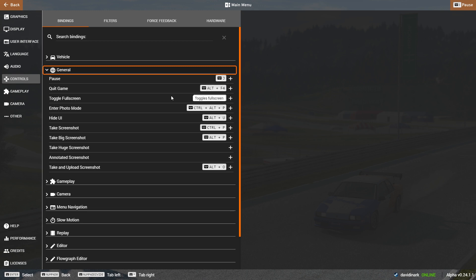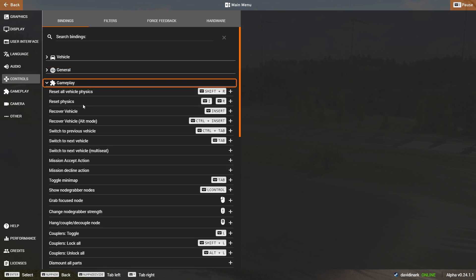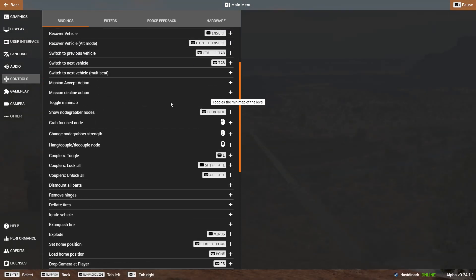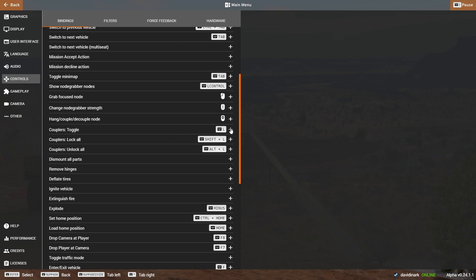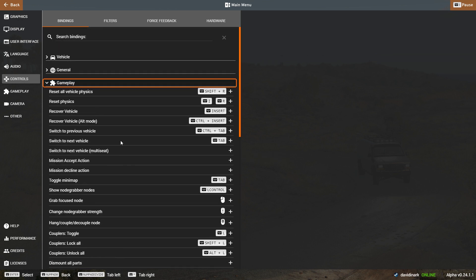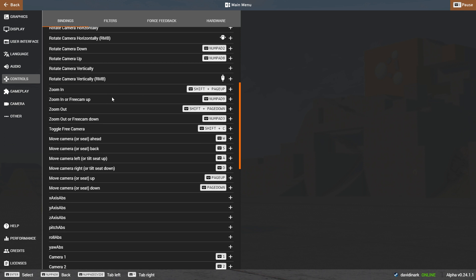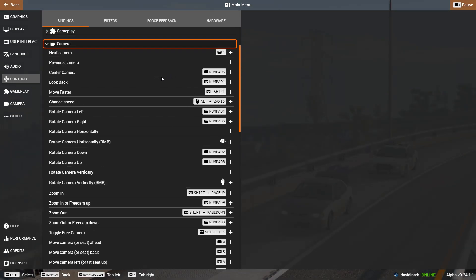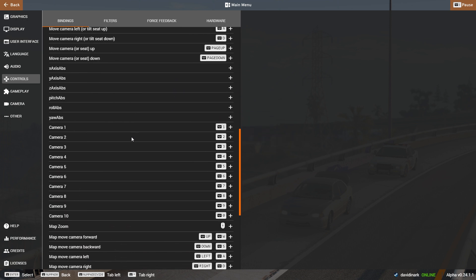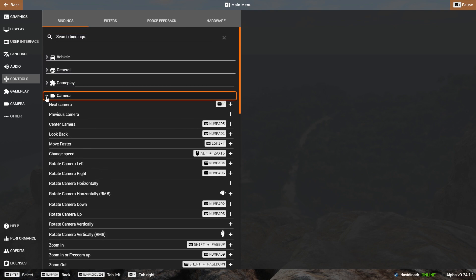You also have general bindings — J pauses the J-beams, Escape brings up the main menu, F1 is Help, and there are slow motion controls. Under Gameplay, you can toggle the mini-map, there are mission accept actions, and couplers — for hooking up trailers, the default is L. Camera settings let you rotate the camera with the number pad or game controller. You can use number pad keys to change through various camera angles as well.